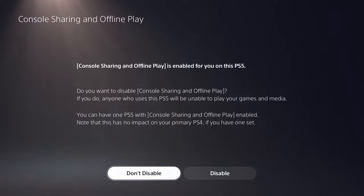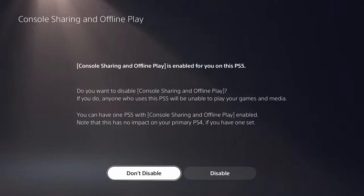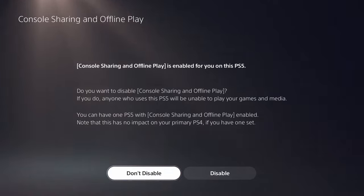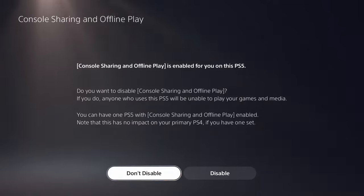But what if you want to share games with a family member or friend that uses another system? Well for that you'll need to disable this option. This option can only be turned on for one PS5 system that you are signed into, and what you'll need to do is sign into your family member or friend's system and enable this option on that one.